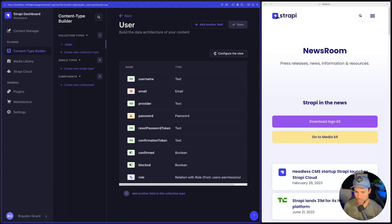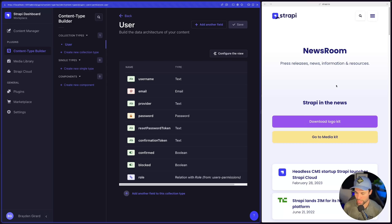Hello, my name is Brayden Gerard and today I'm going to talk to you about how you can create a landing page using Strapi. We're going to look at the content type builder and how we can build a single type in it so that we can power a landing page such as the one on the right here. This is the newsroom landing page in Strapi, and we're going to create this page inside of the Strapi admin.